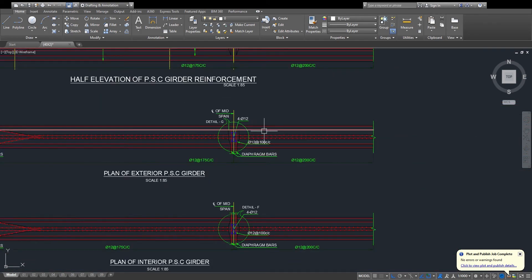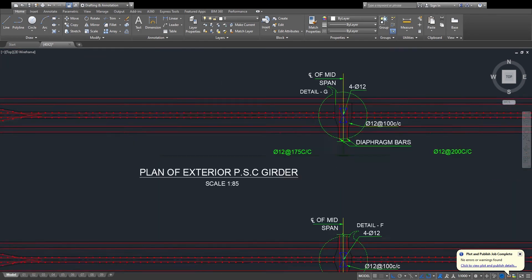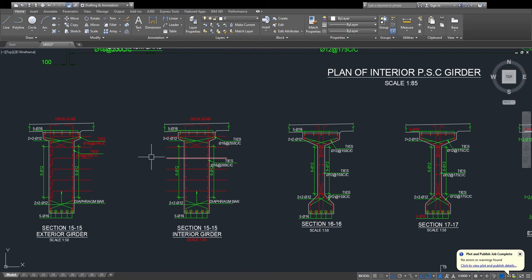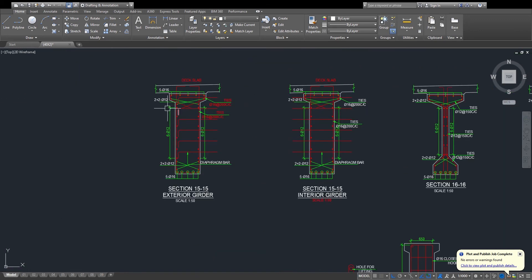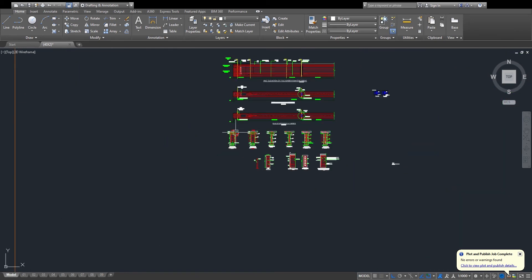This is the detail of the diaphragm and the diaphragm bars.